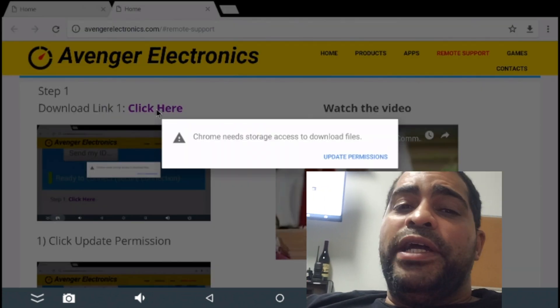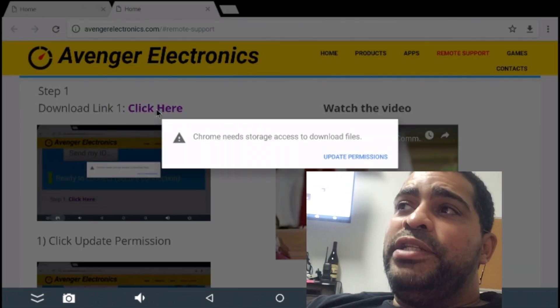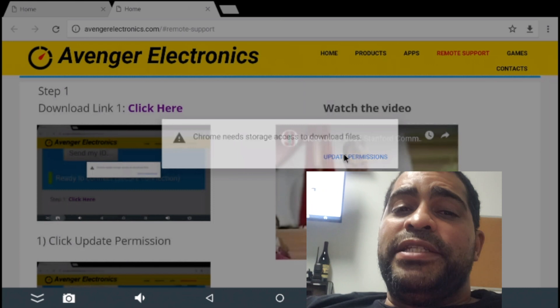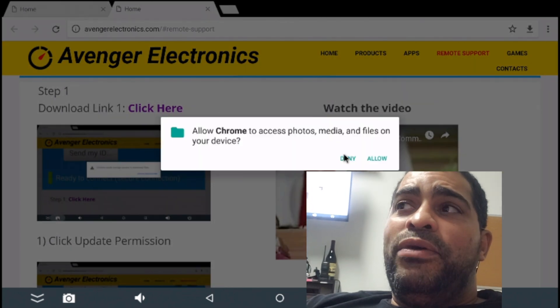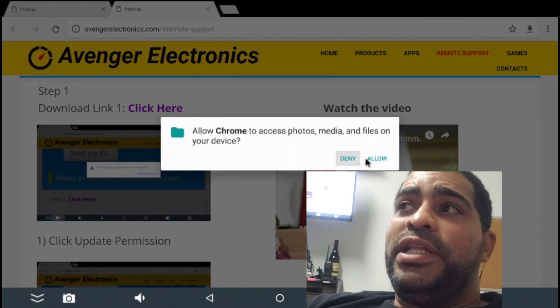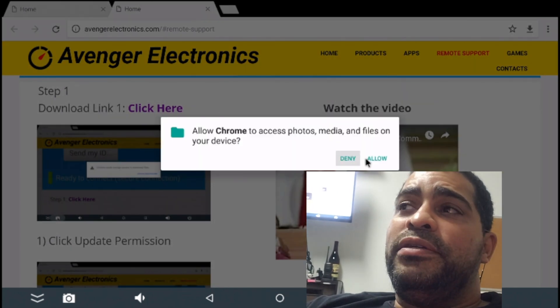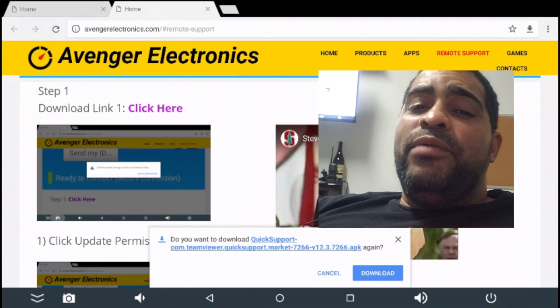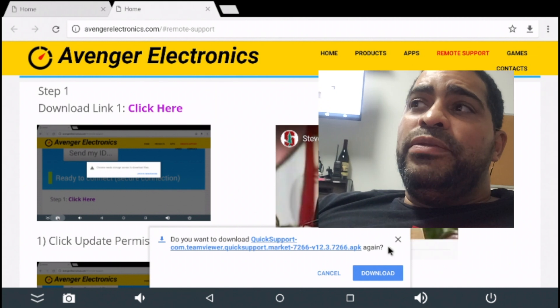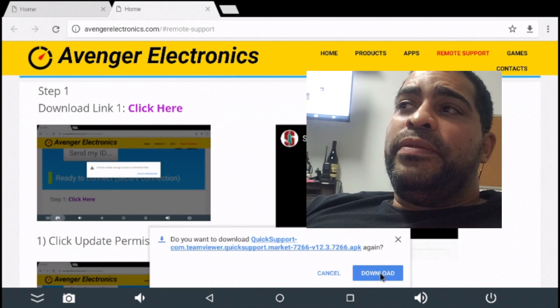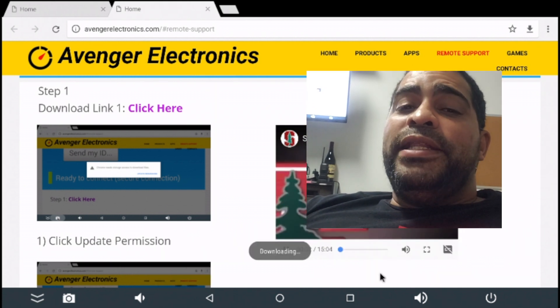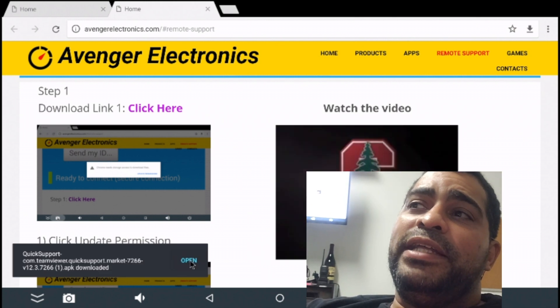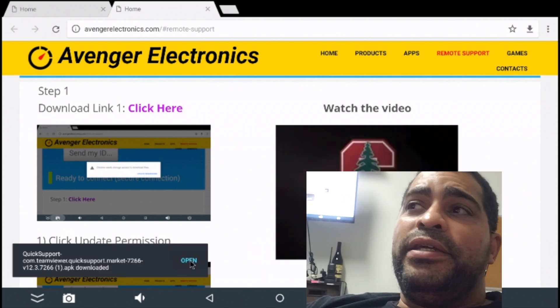And now, we're going to update permission. Next step will be to allow. So, just click allow. And then we're going to click download. And now, we're going to be waiting on the left-hand side and click open.